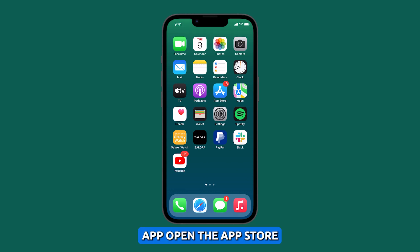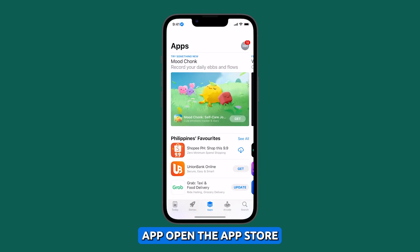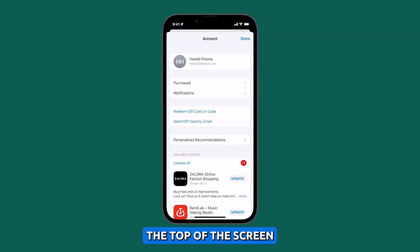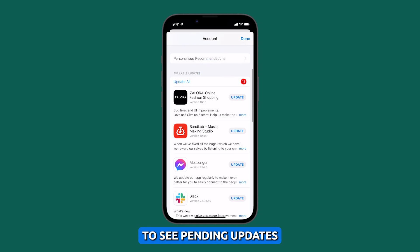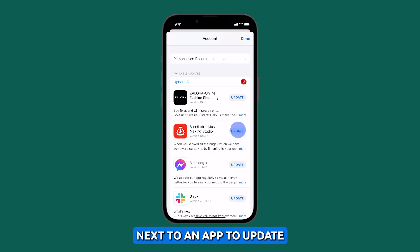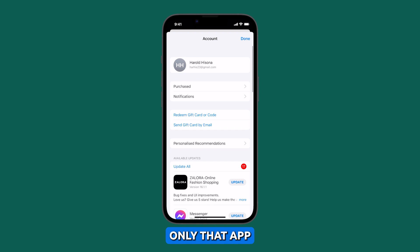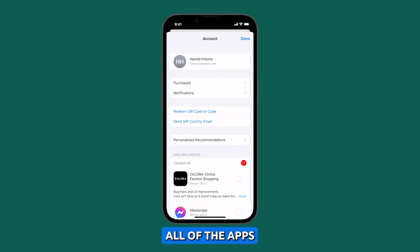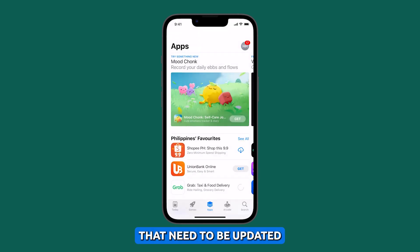To update the app, open the App Store. Tap on your profile icon at the top of the screen. Scroll down to see pending updates and release notes. Tap Update next to an app to update only that app, or tap Update All to update all of the apps that need to be updated.